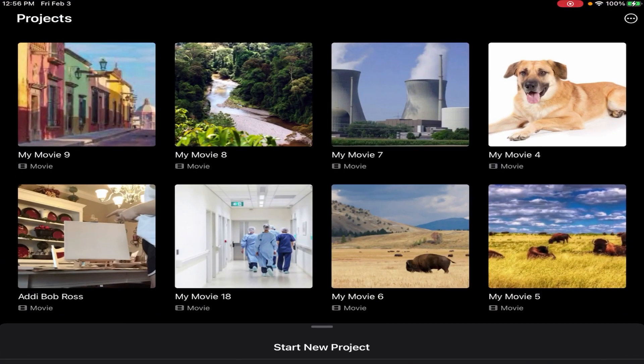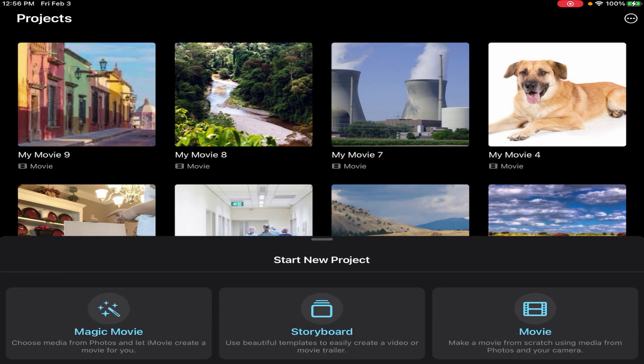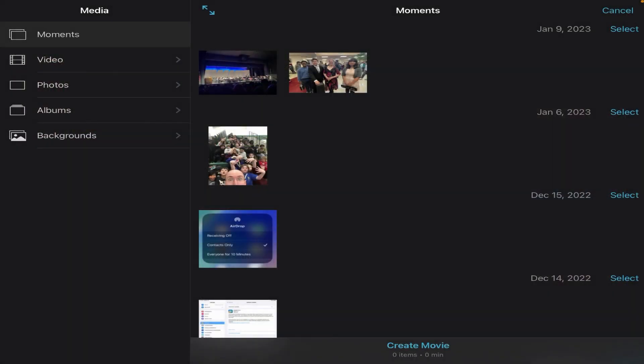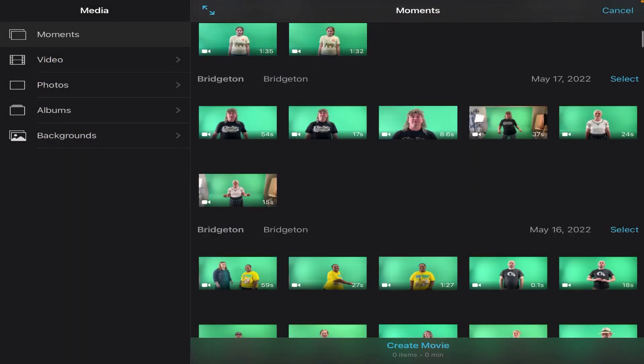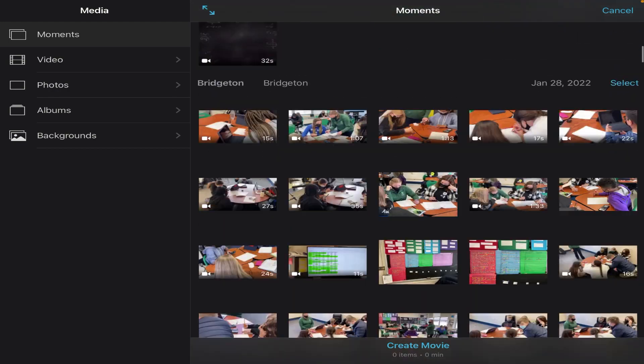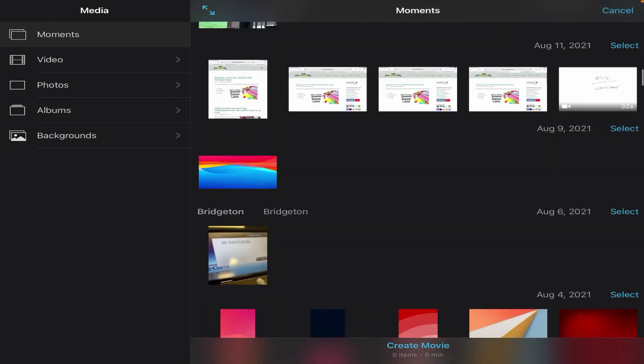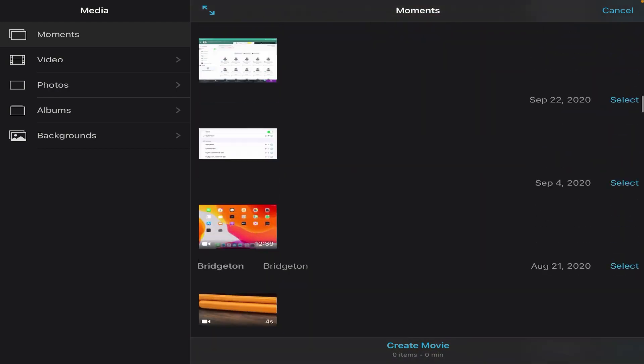When I open up iMovie, it's gonna ask me to start a new project and it gives me three different types. I want the one called a movie, and the first thing it's gonna ask me is to choose the clips that are gonna go in my movie.